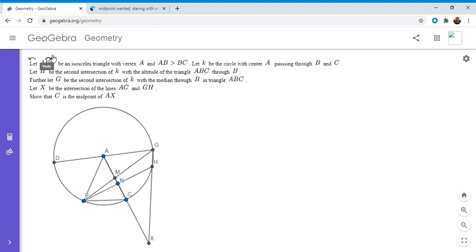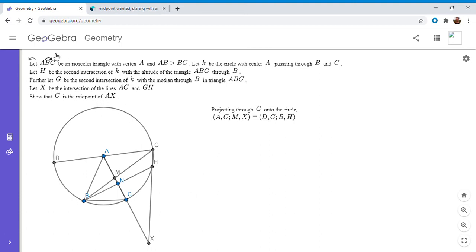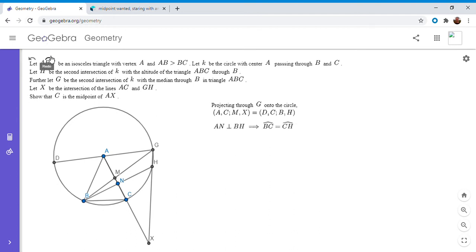Before going further, I'll establish a couple of things. We know that BN is perpendicular to AC, so BH is perpendicular to AC. If you have a line through the center of a circle that bisects a chord — like BH — then where it meets the circle, at point C, it bisects arc BH. So since AN is perpendicular to BH, we have arc BC equals arc CH.